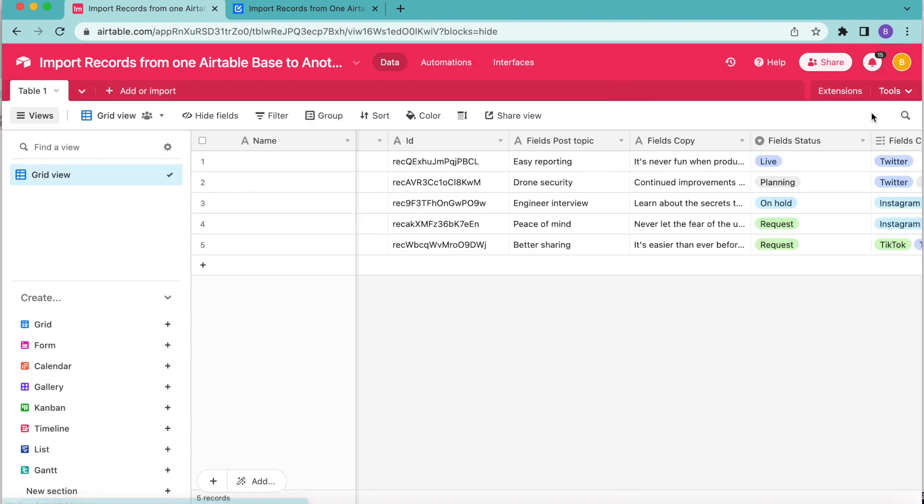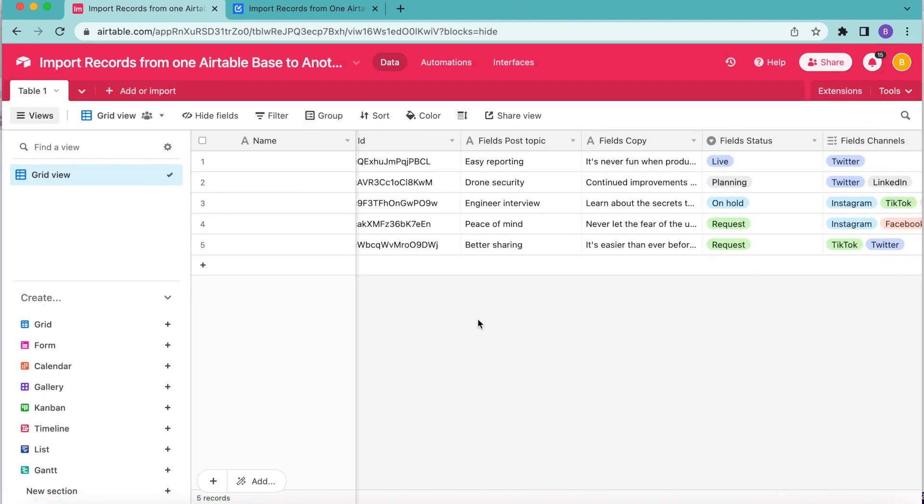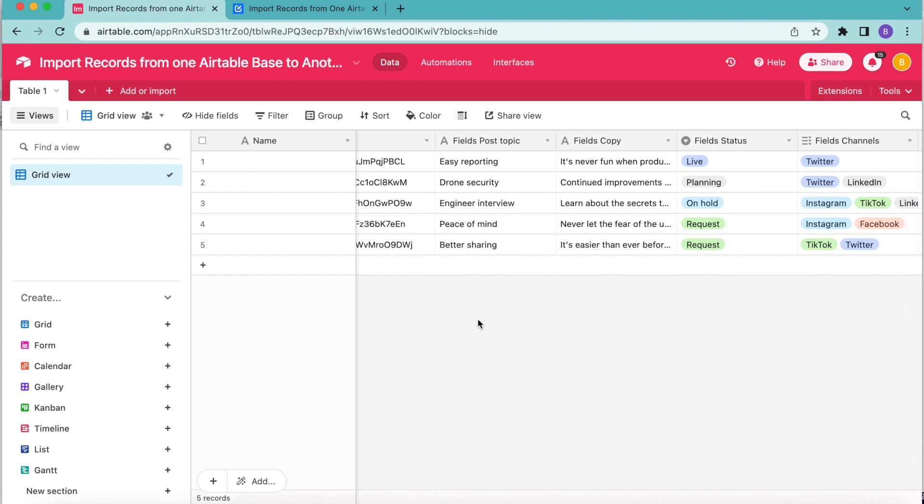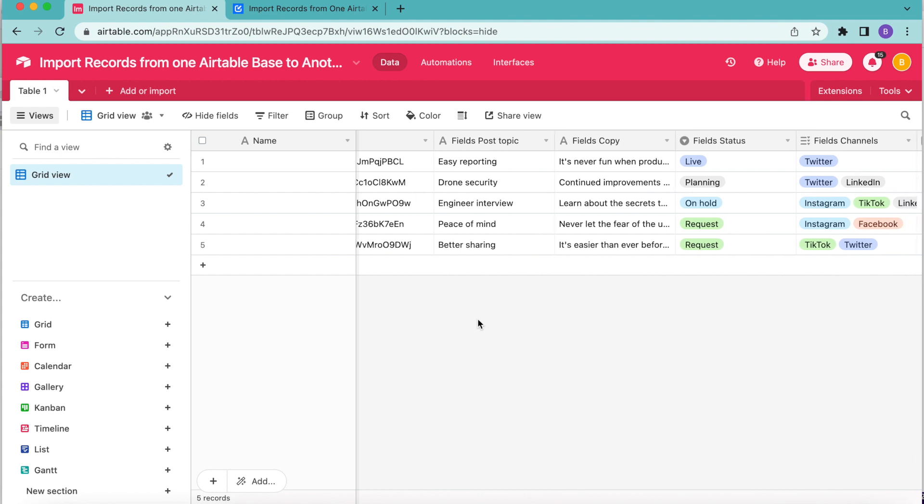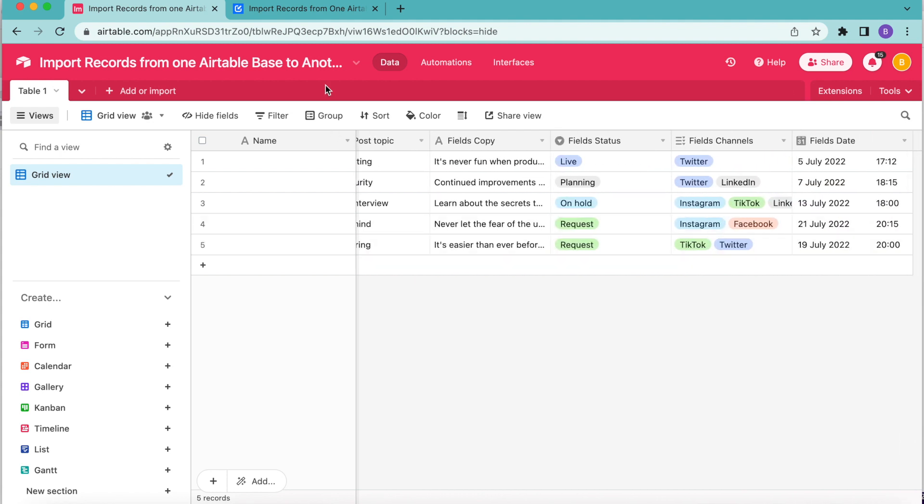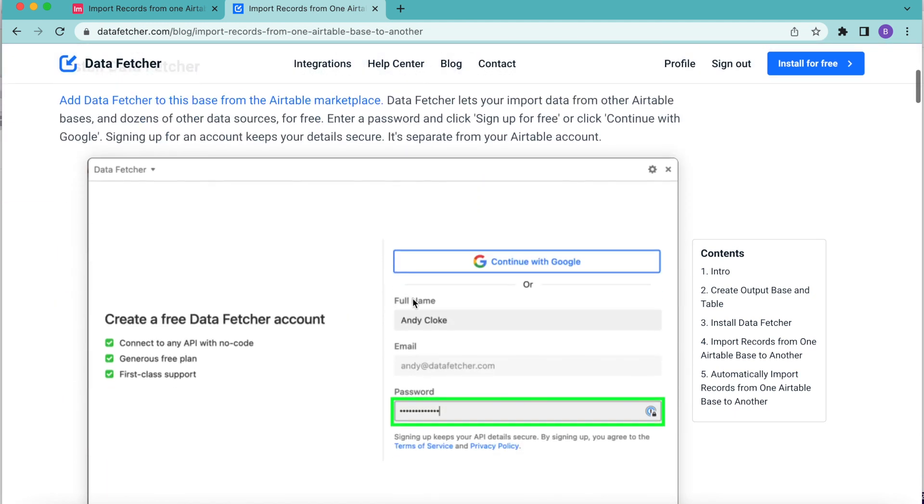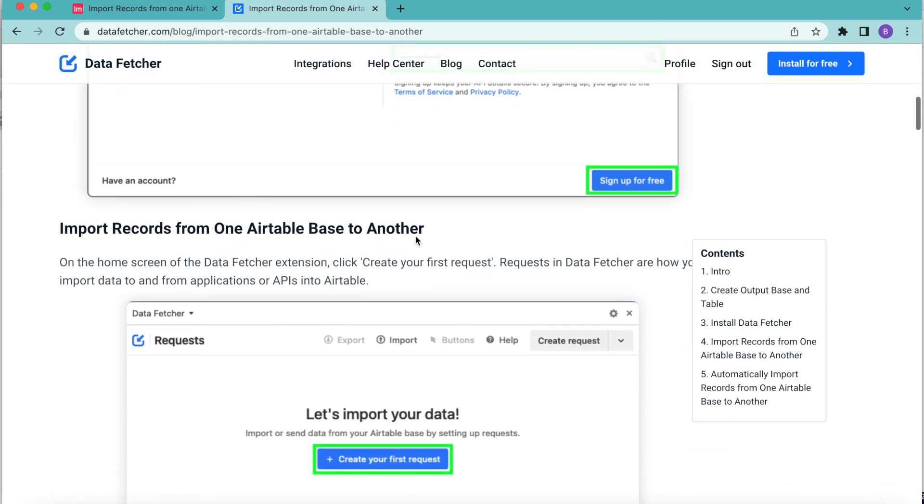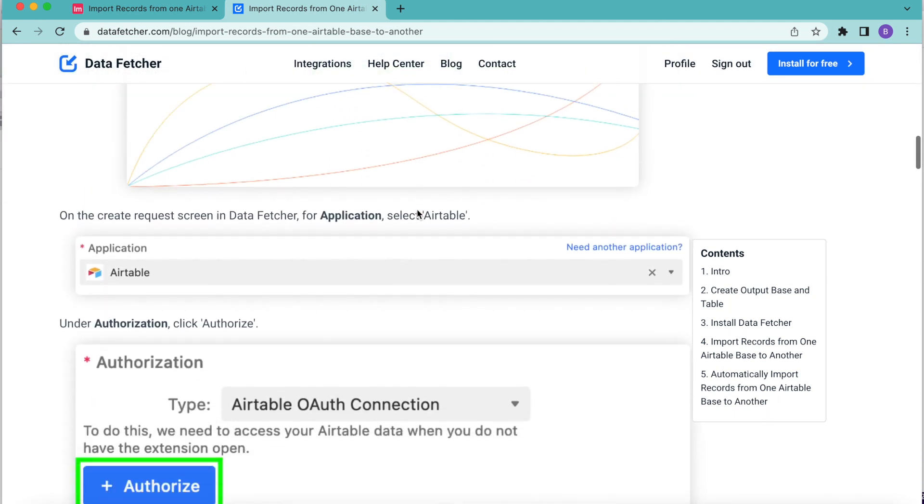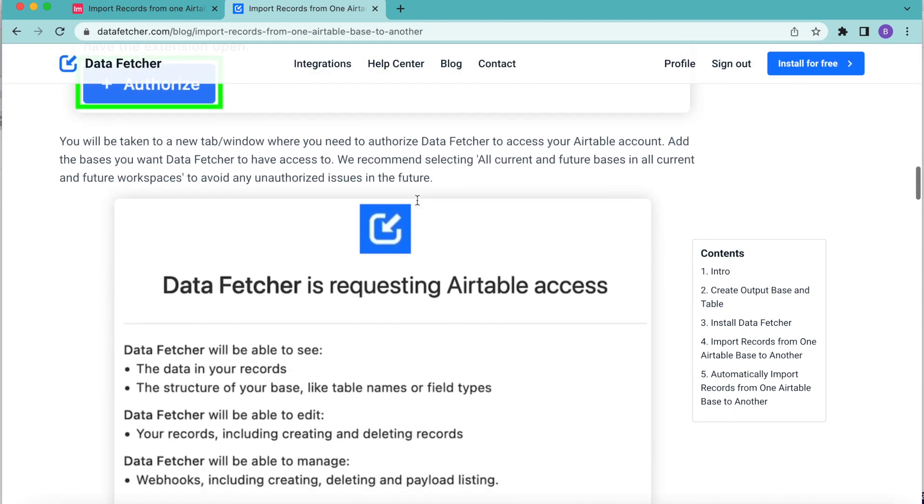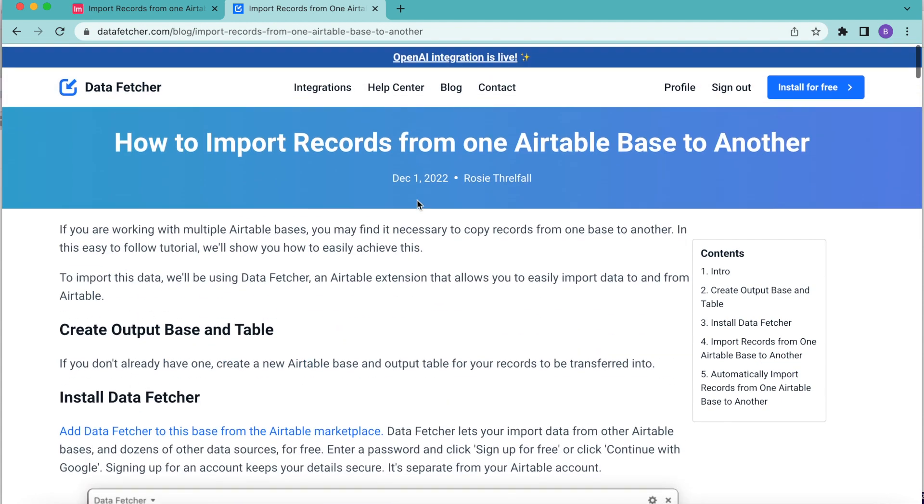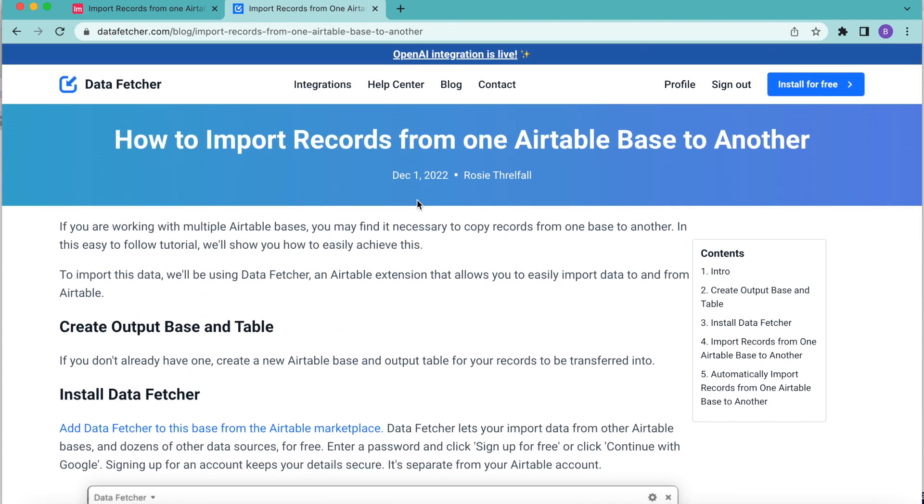So hopefully today you have learned how to import records from one Airtable base to another, but if you do have any questions, you can always reach out to us here at datafetch.com, where we also have a full length blog on this exact topic for you to check out there as well. Thank you so much for taking the time to learn today. I really hope you have a good one.